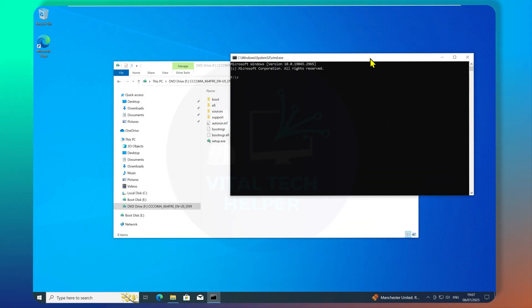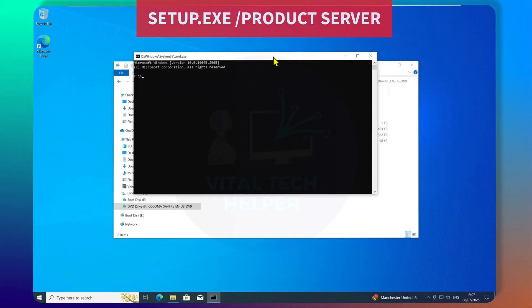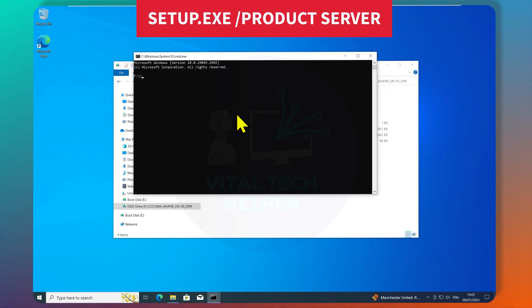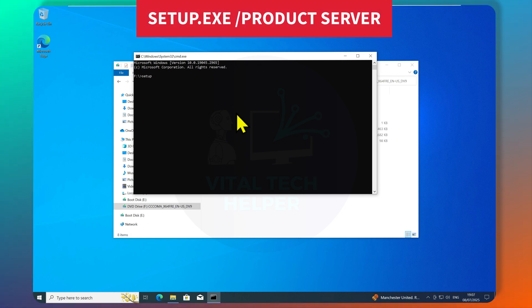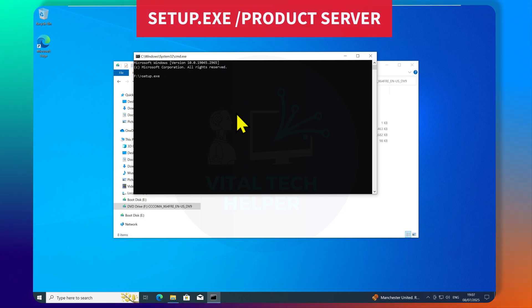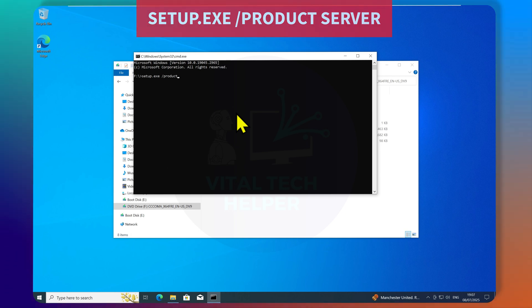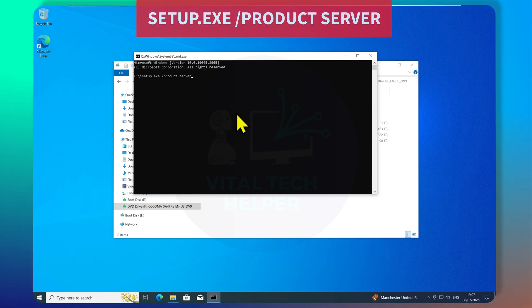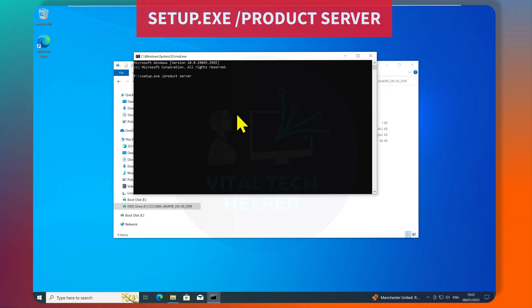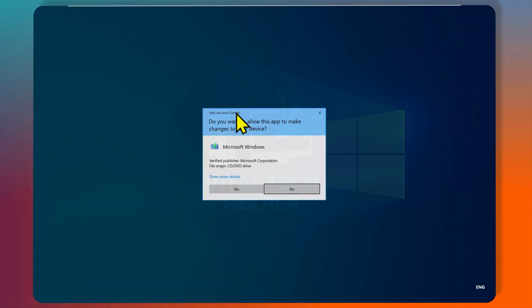All you need to type in Command Prompt is, Setup.exe /product server. Press Enter. This should start the Windows installation.